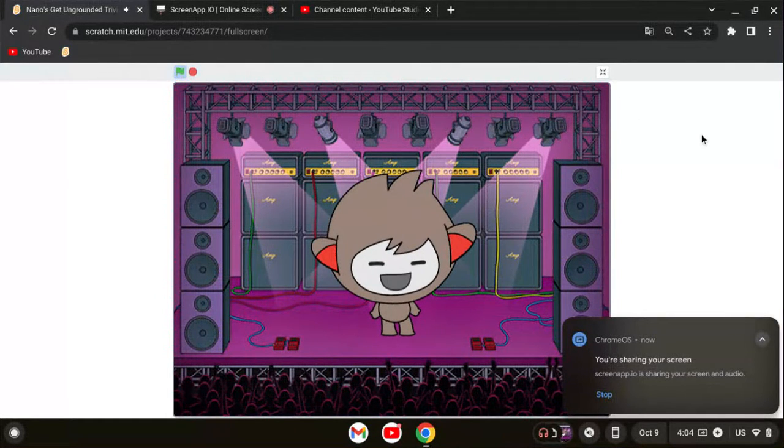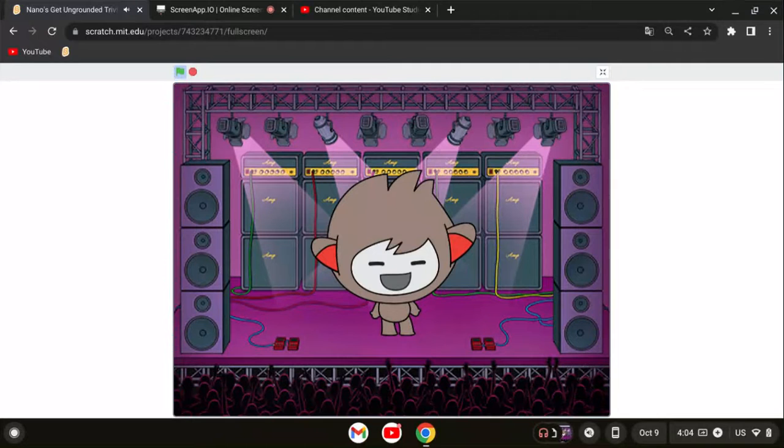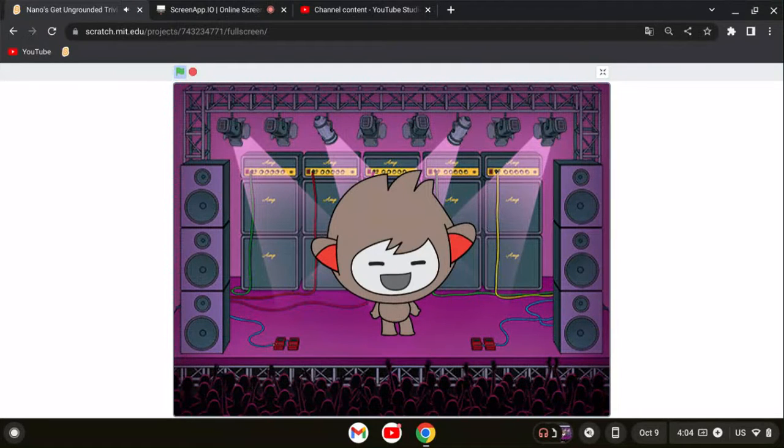Hello, and welcome to Nano's Get Ungrounded Trivia Episode 4. I'm your host, Nano.